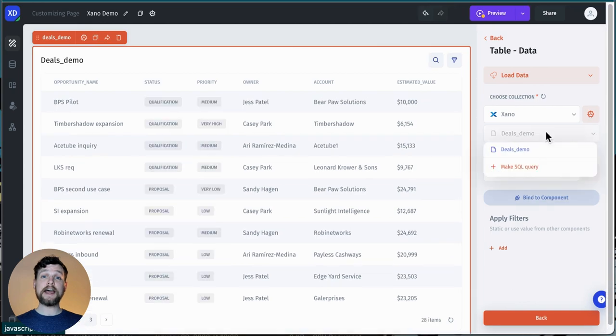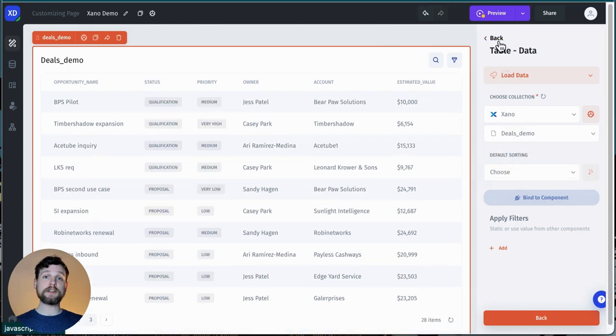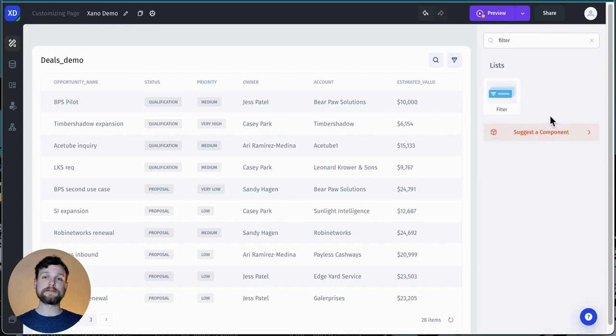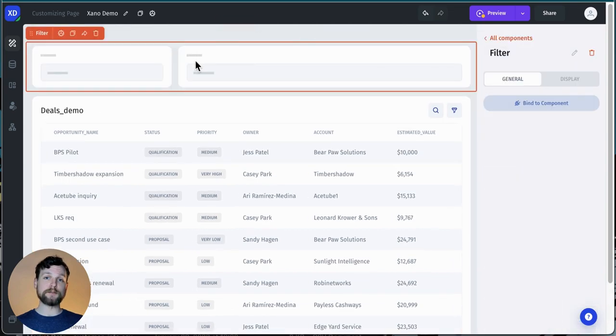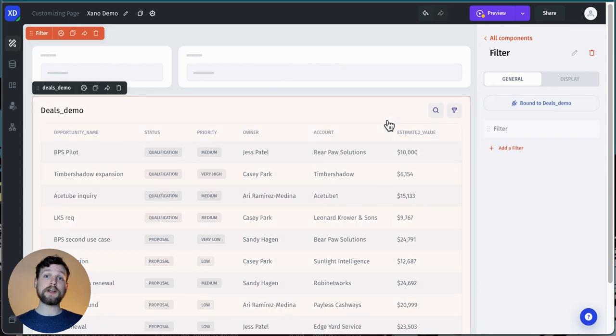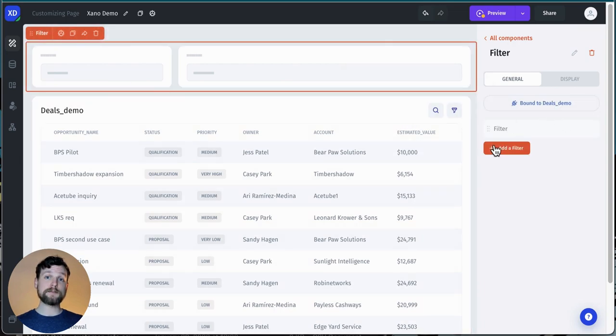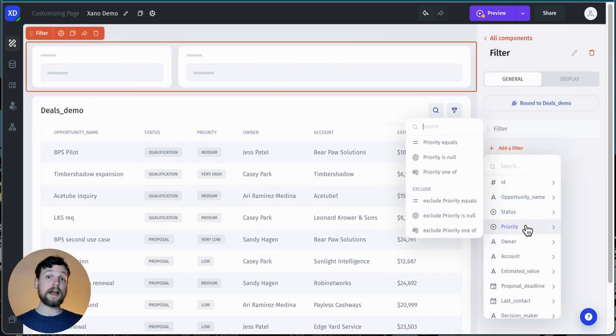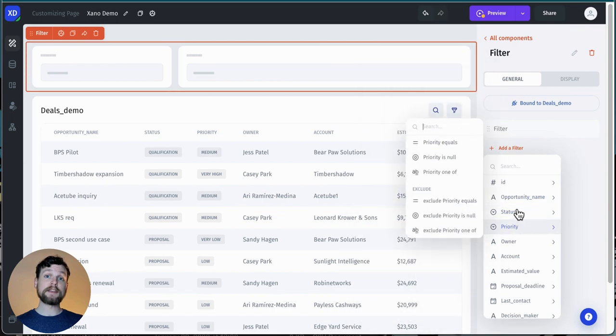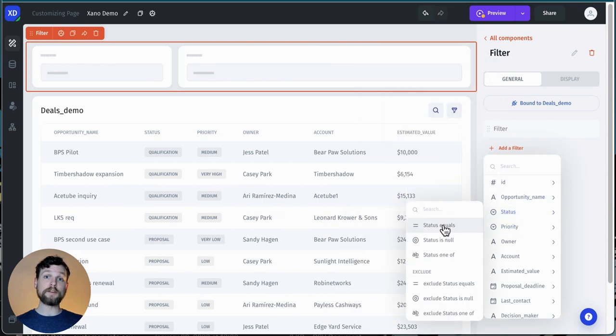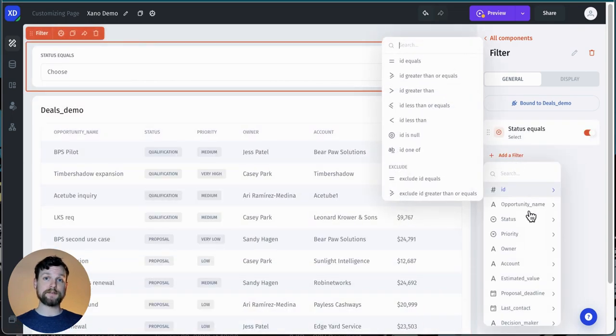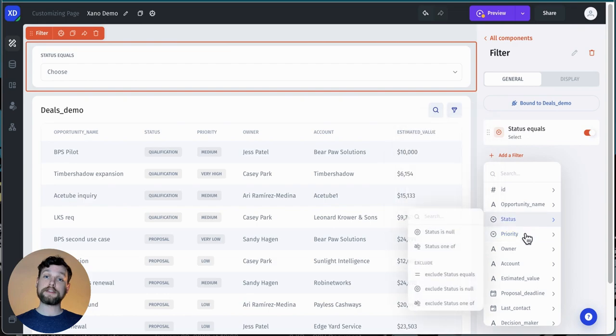Let's add a filtering component. I'll drag and drop my filter in here, and then I'll click bind to component and choose my table. Now I'll define what I want to do. I choose the field that I want to affect, and then define what kind of filtering I want to do. In this case, equals because I want an exact match.